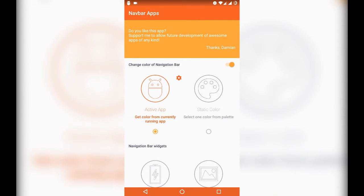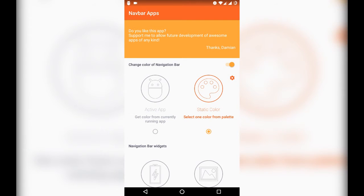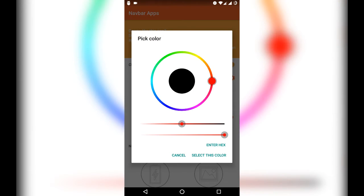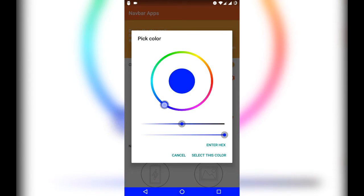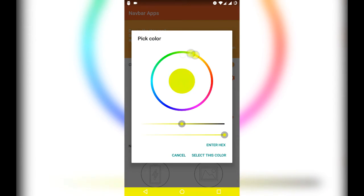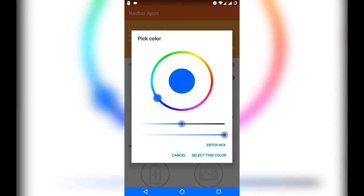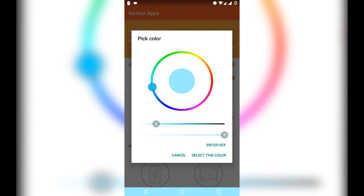Now, if we select the second option that is static color, you can have your own custom color. You can choose any color combination you want. You can lighten it or darken it.